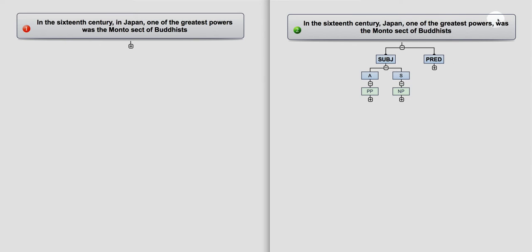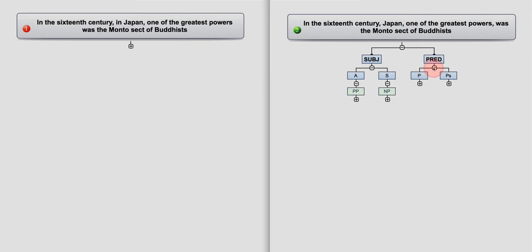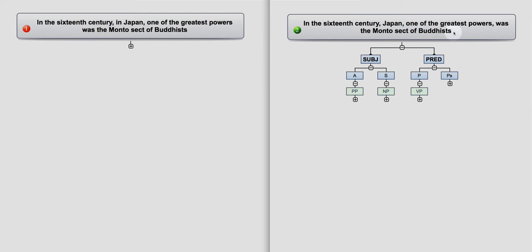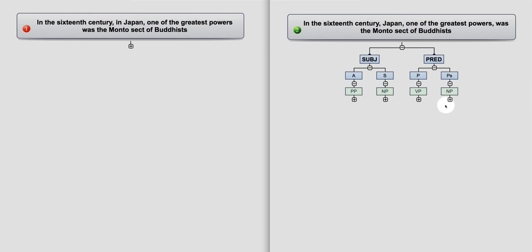And in the predicate, all of this here, you have a predicator, was, and that's a verb phrase. And you have the Monto sect of Buddhists, and that's a noun phrase. So this is the way this is made up.